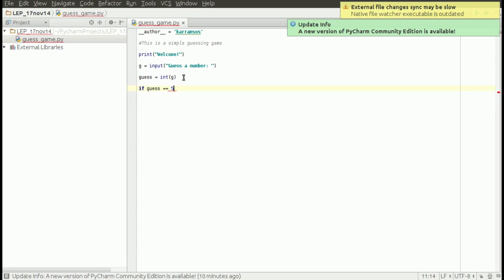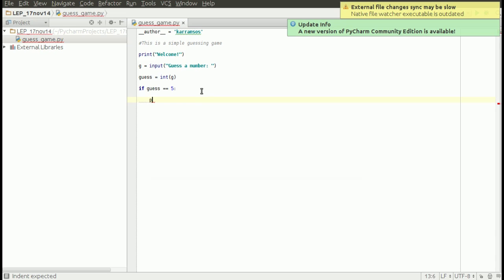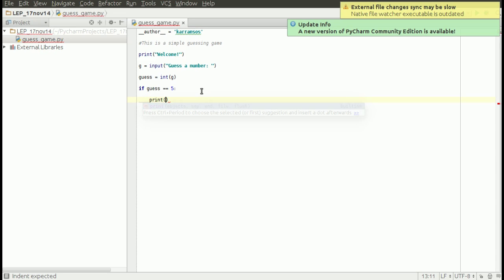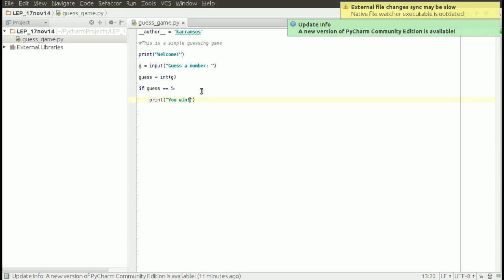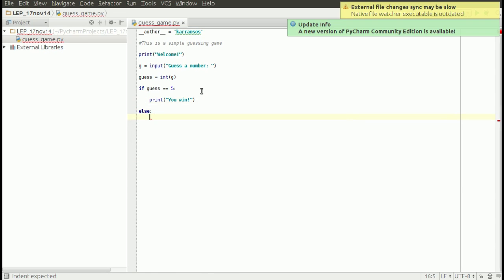Then we check if the value that the user guessed is five. Five is the predefined value we are putting in the program. If the value is in this case five, then it says 'you win.' Else...